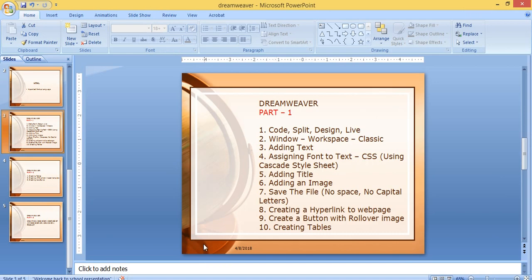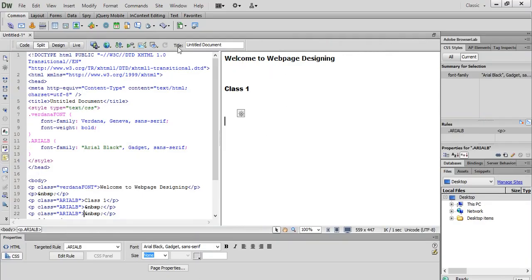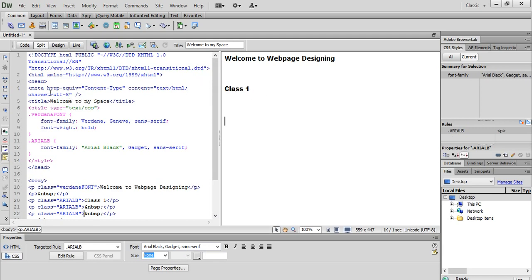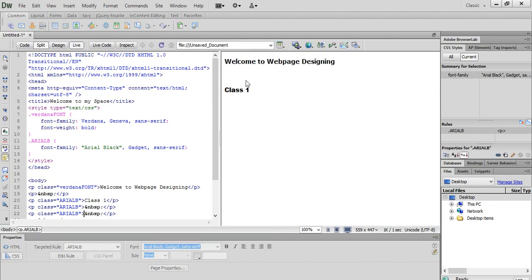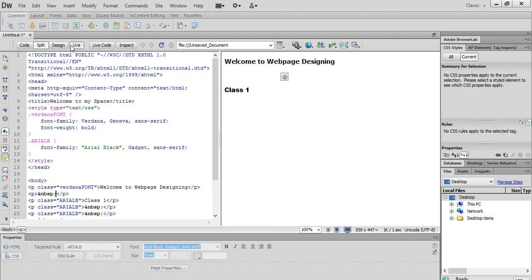Now let's add a title. The title currently shows 'Untitled Document.' I select this and type 'Welcome to My Space,' then press Enter. So this is the process through which we added a title. You can see the title 'Welcome to My Space' has been added. We are viewing the code window and the design window. If I click on live, you can see the live window like this.